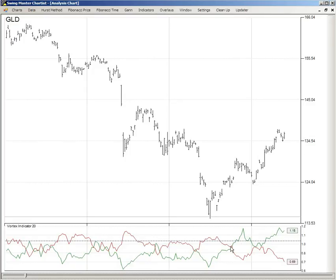Conversely, when the red line — which is the bearish path of the indicator — crosses below 1 and is sloping downward, we know that the bearish trend possibility is weak. So the GLD index, a gold ETF, is in a bullish trend and in a bullish mode.